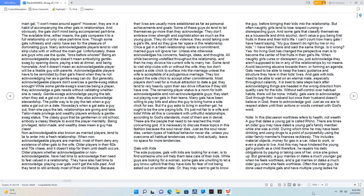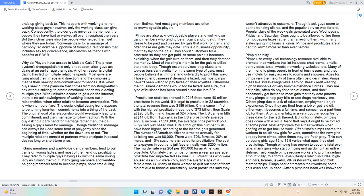Note, in this discussion worthless refers to health, not wealth. A guy that dates a young gal is called Rhino. There are times an older guy may have dated a young gal's family member while she was a child. During which time he may have been drinking and using drugs to a point of purposefully using the older family member's finances recklessly. This includes material objects, money for gas in a car, rides to work, or even a place to live. Therefore, he repairs his debt obligations by paying or taking care of her once she grows up. But generally, a guy marries or dates a much younger gal when he feels worthless, and a gal marries or dates a much older guy when she feels worthless.